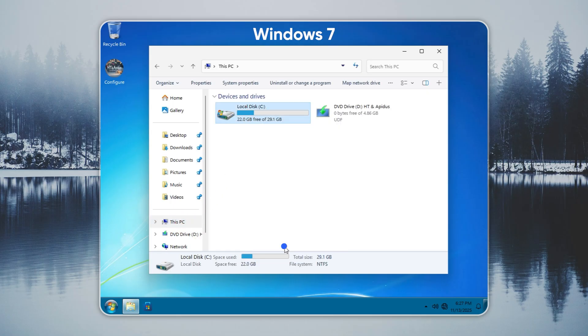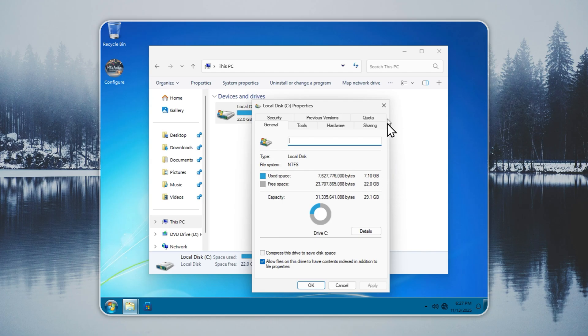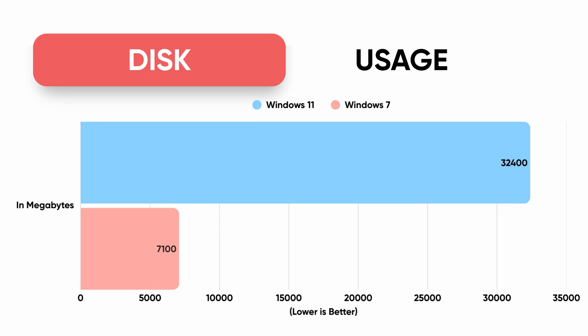Now check Windows 7 Remastered. It uses about 7.1 gigabytes. No bloat, no junk, no unnecessary apps. You get a lean system that keeps your storage free and your PC fast.